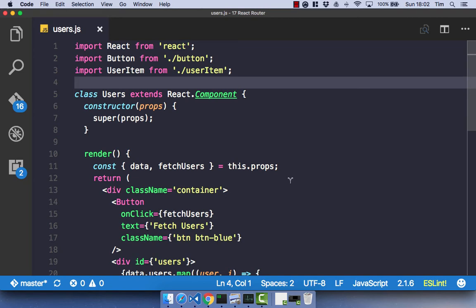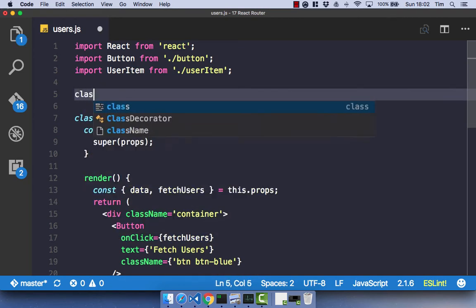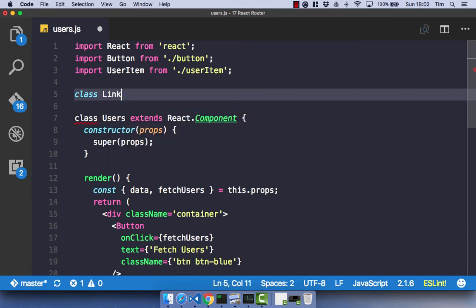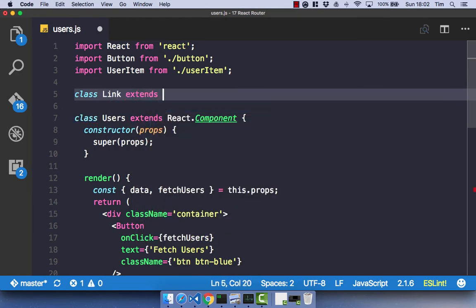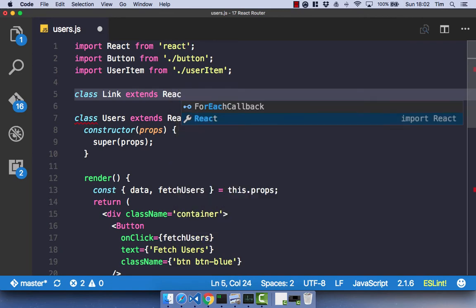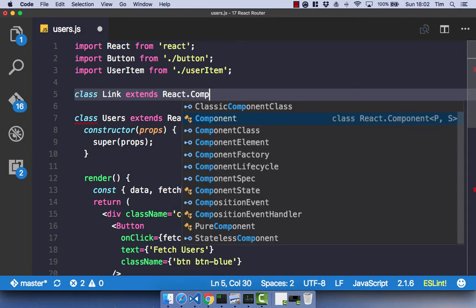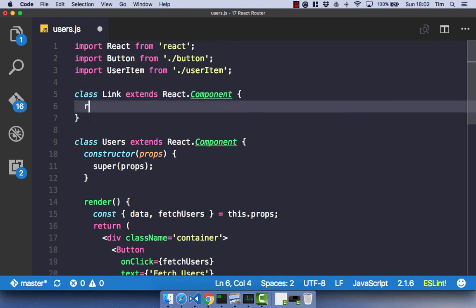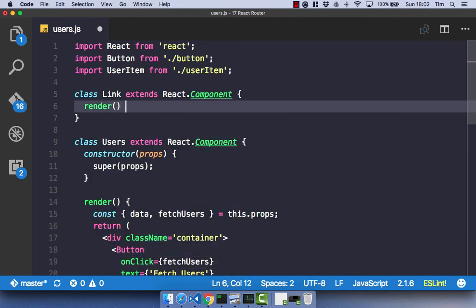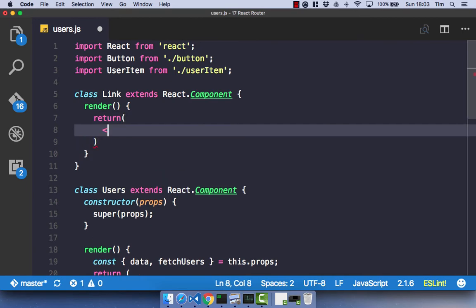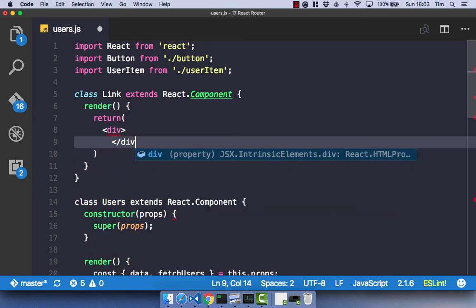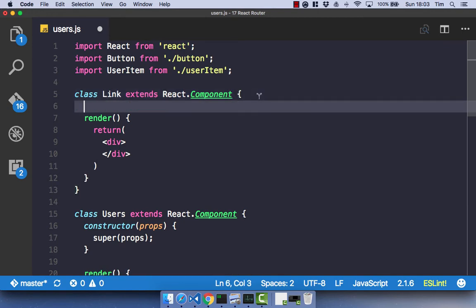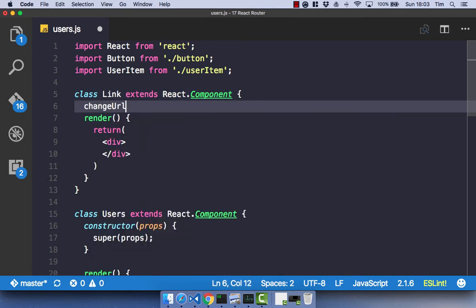So just in our users.js file, I'm going to go ahead and create a new class component called Link, and that name will be familiar in the future, so remember that. And it's going to be a React component, obviously. Let's just have a render function, and let's just return a div for the moment. So in this component, we're going to have a function to change our URL. Let's go ahead and create that function, so changeURL.